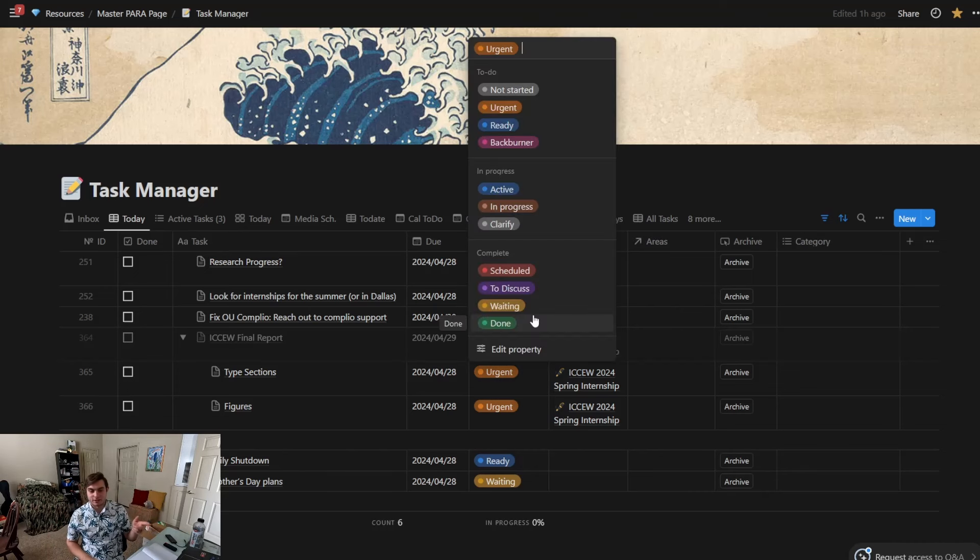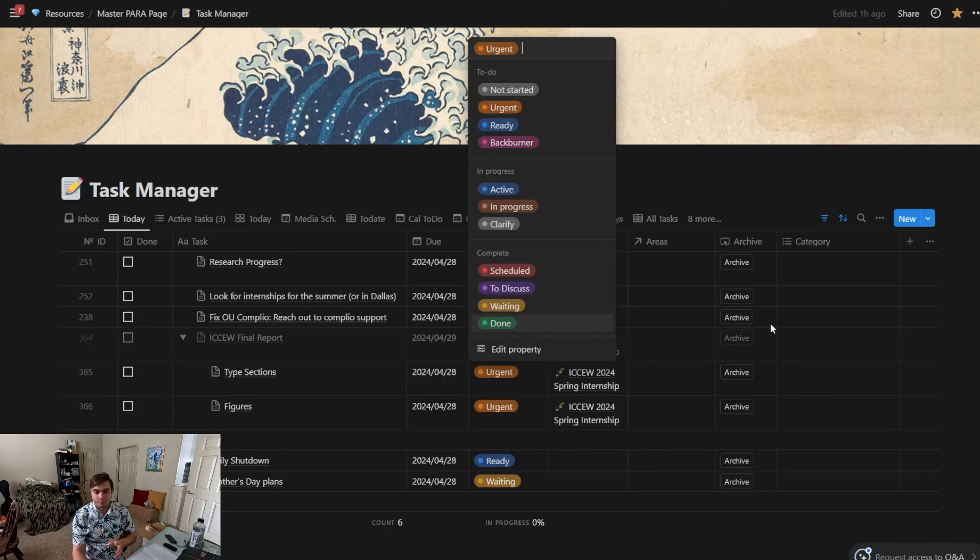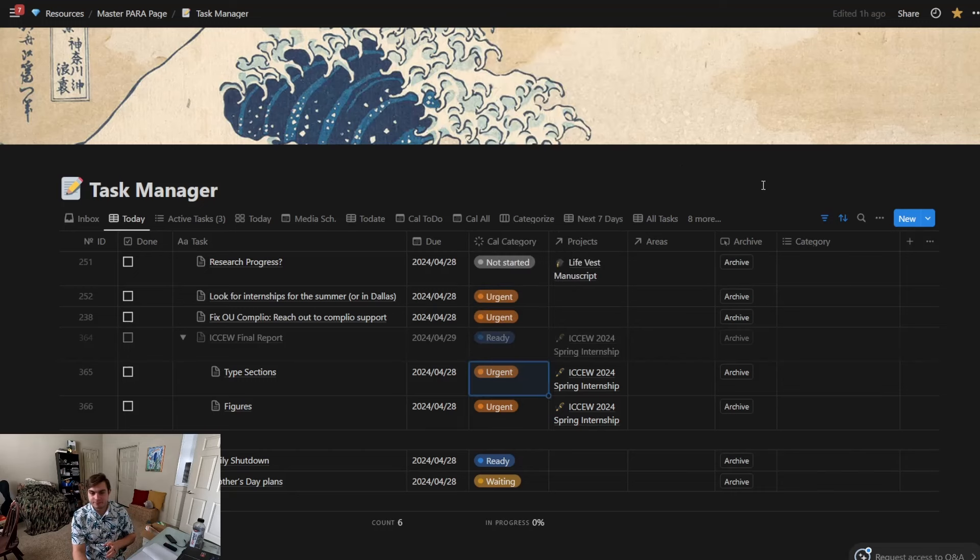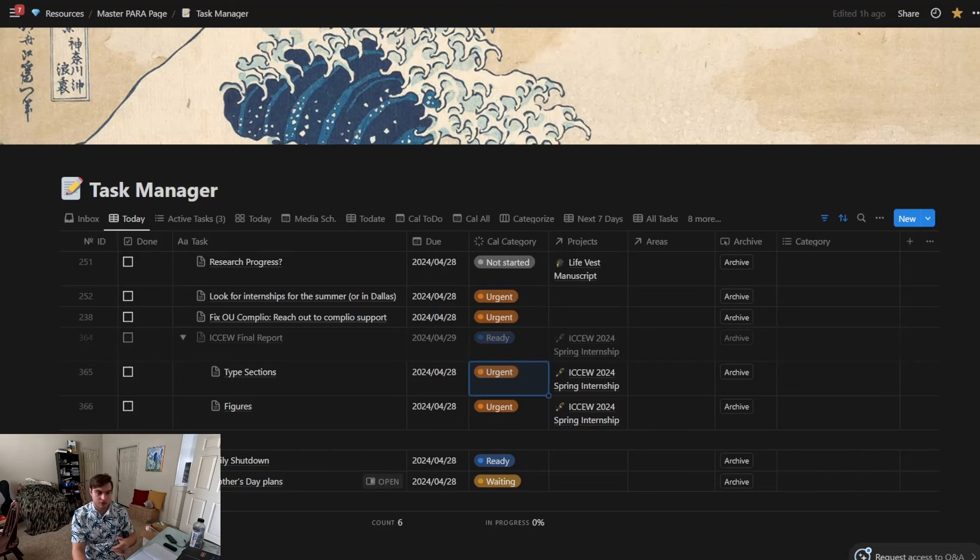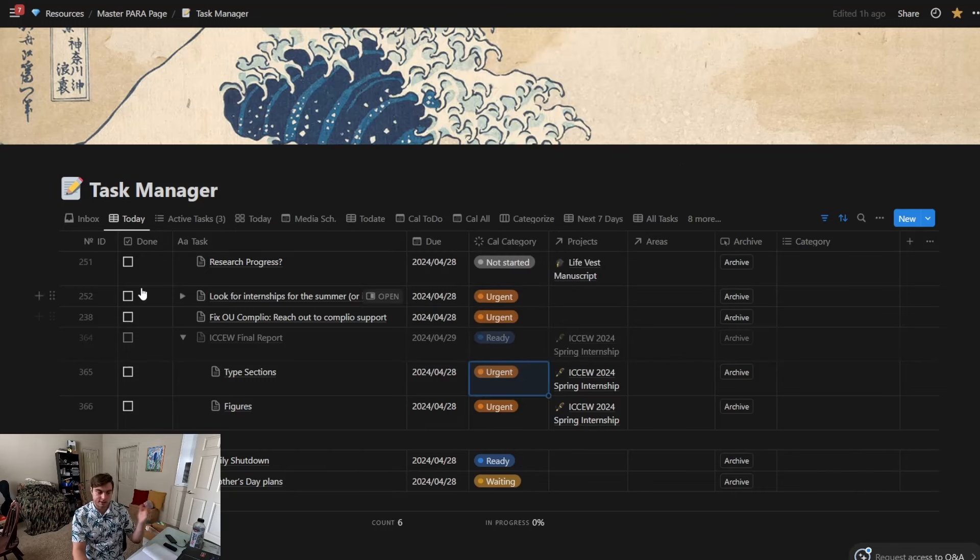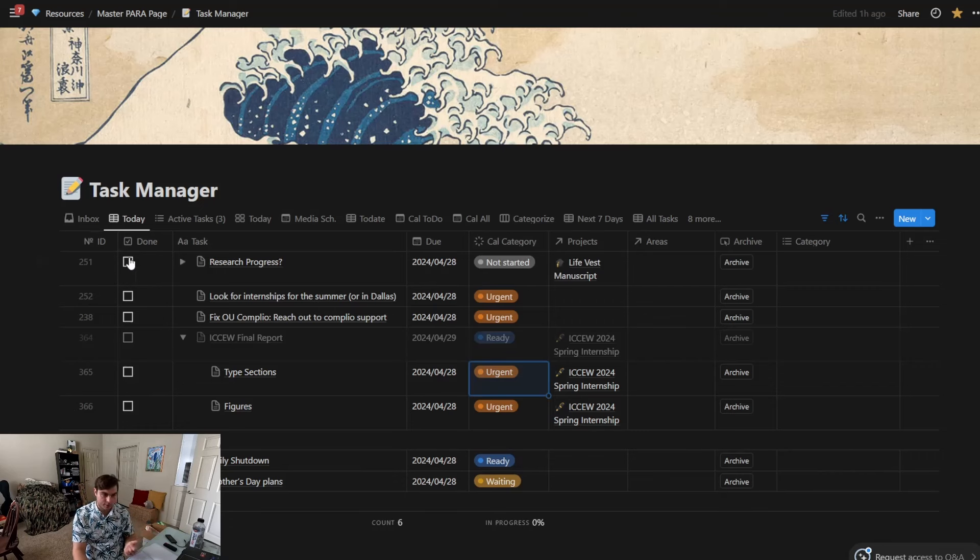Going from left to right, I have the ID, so that's just the number of pages that have been generated as kind of like an index in a database. Then we have this property called Done, which is just a checkbox, a boolean true or false.